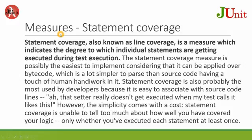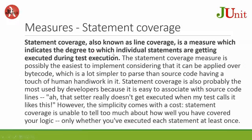Measures: How you measure the success for the coverage? Statement coverage, also known as line coverage, is a measure which indicates the degree to which individual statements are getting executed during test execution.